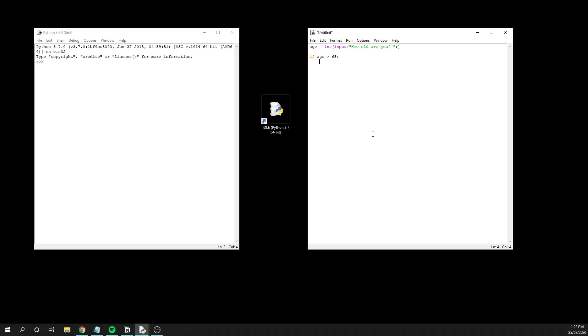You can see that when I pressed enter, it automatically indented. Anything on the inside of the if statement is the code that gets executed if the age is greater than 65. We could have multiple lines of code here, we could even have a loop if we really wanted to, but just to keep it simple, we're just going to have a print statement that says, you are considered a senior citizen.